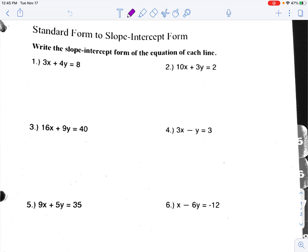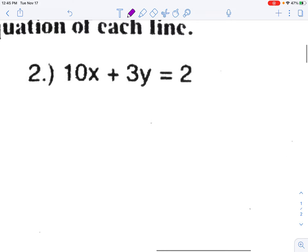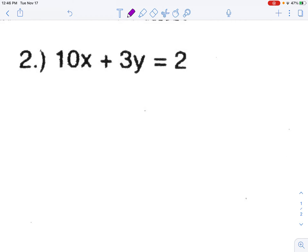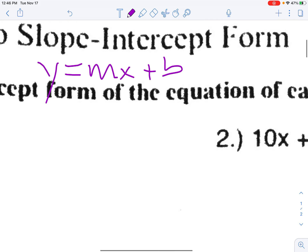We're going to talk about how to change equations from standard form to slope-intercept form. So far, the only types of linear equations we've really looked at are ones in slope-intercept form. Remember, slope-intercept form is y equals mx plus b. In that form, y is all by itself — y is isolated.